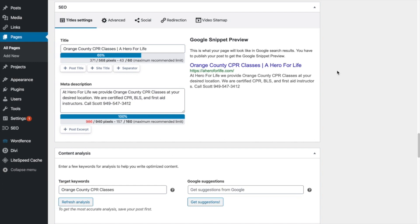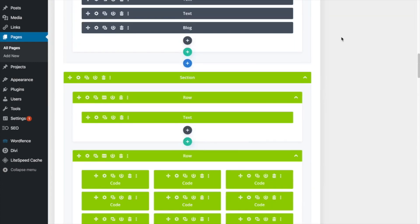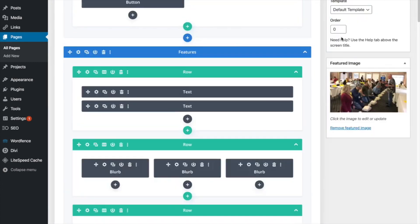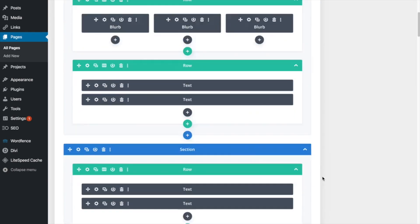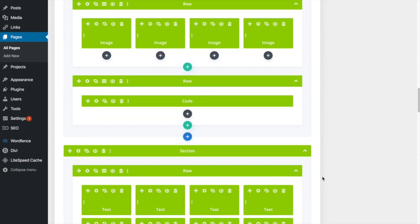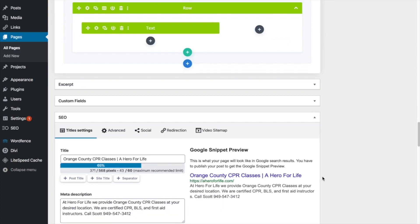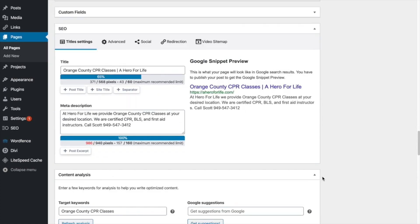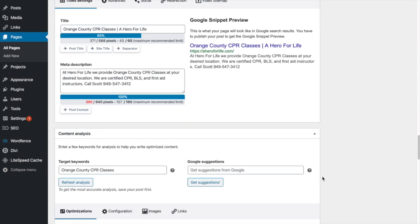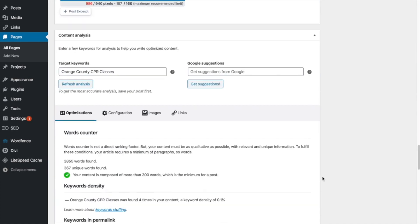I'm just going after one keyword and that's Orange County CPR classes. So I put that in there. And what you can do, what I recommend, you put in your keyword and then go up to the top of the page and click update. Okay, mine's already done. But when you're first doing this, I recommend you put in your keyword, then scroll to the top, click update.